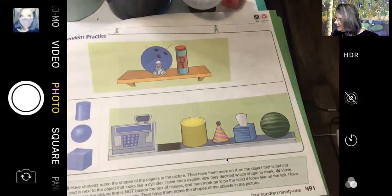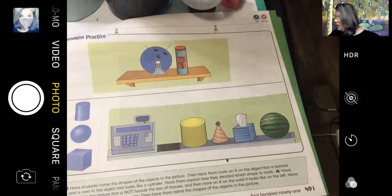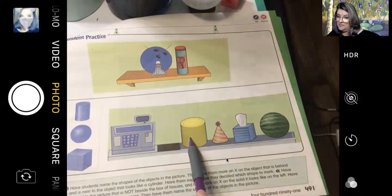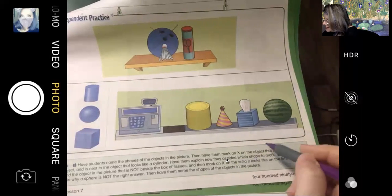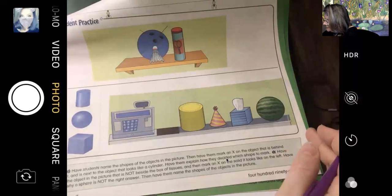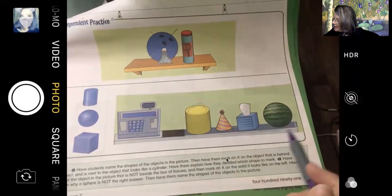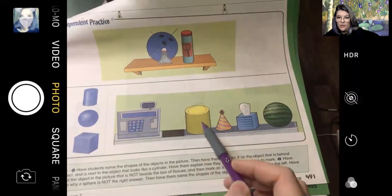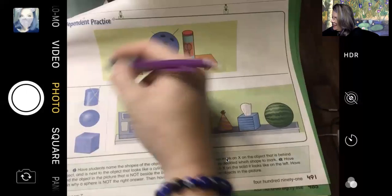Let's look at number three. You're going to find the object in the picture that is not beside the box of tissues. That one's next to the tissues, that one's next to the tissues — but that one's not directly next to the tissues. Then it says: mark an X on the solid shape on the left. So now we're going to put an X on the solid shape that looks like this object. Does it look like a cylinder, a sphere, or a cube? A cylinder — so let's put an X on that. Good work.